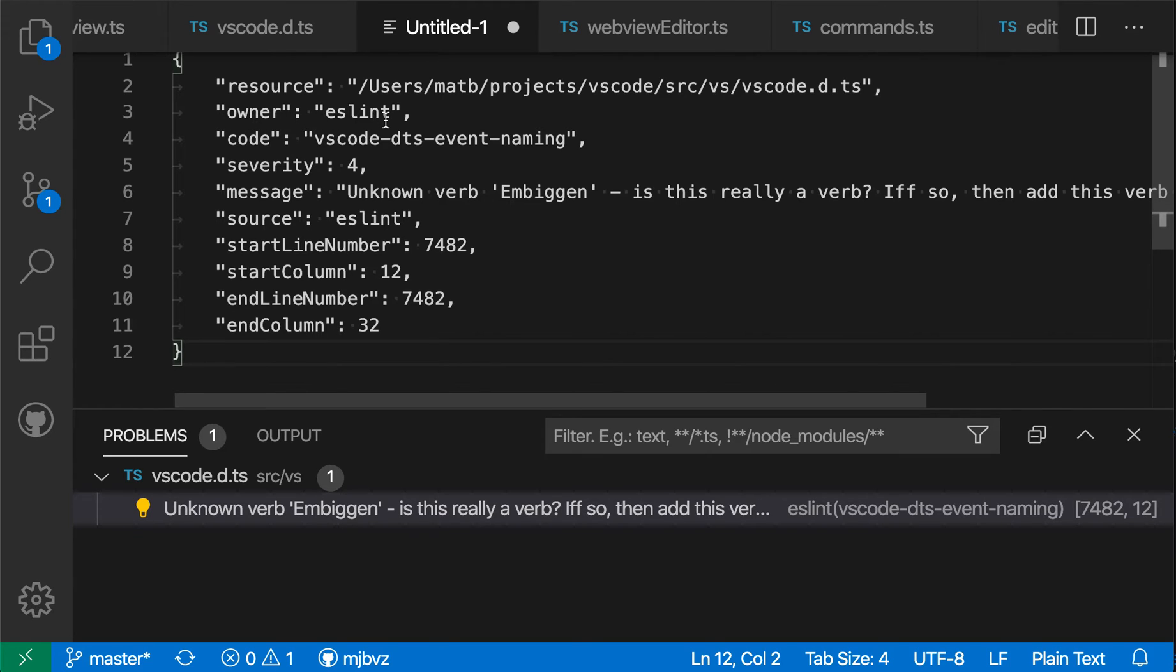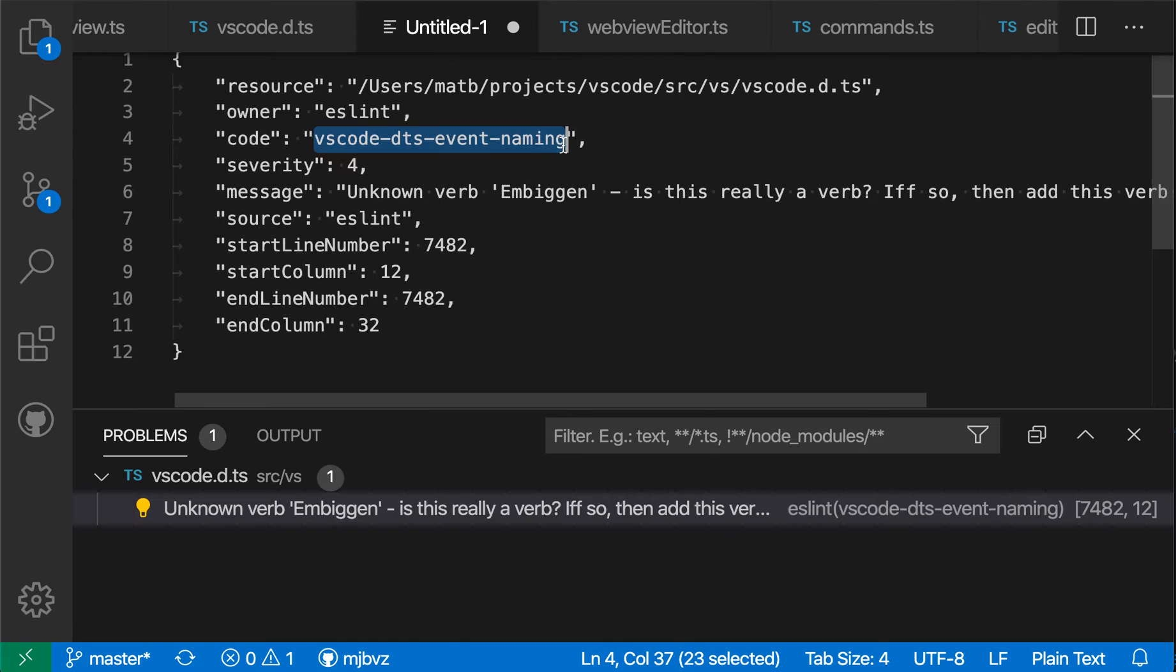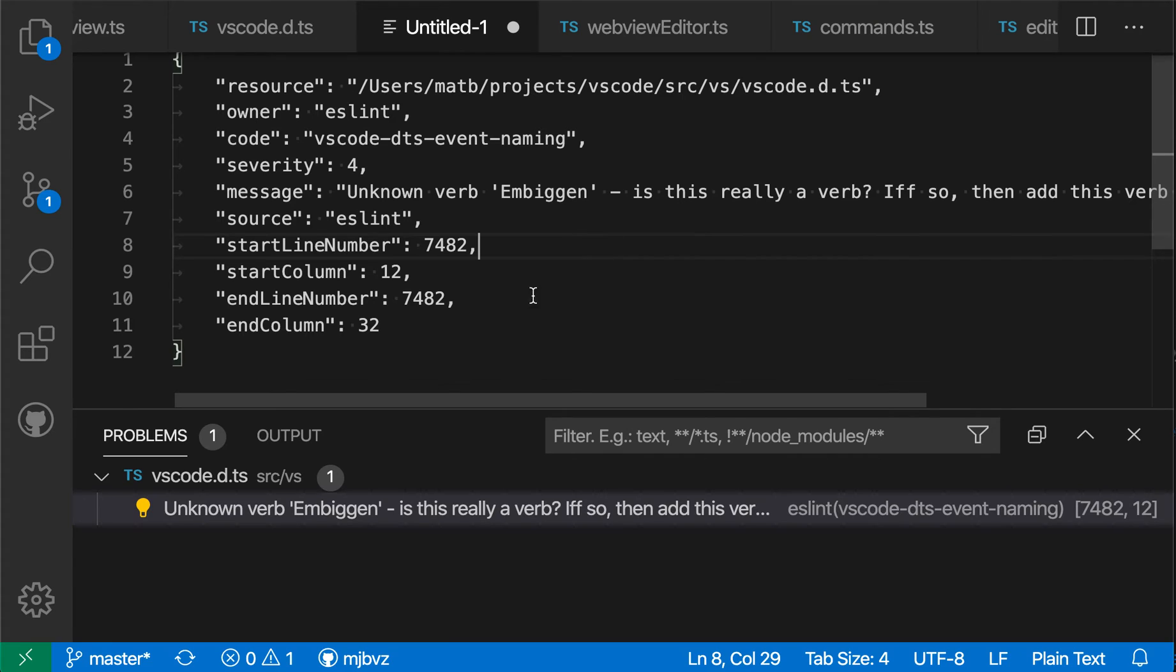So in this case, it was ESLint, the error code itself. We see that this error code is something that ESLint is understanding, and it's a custom linter rule that we've created here, along with additional metadata about where the error started and ended.